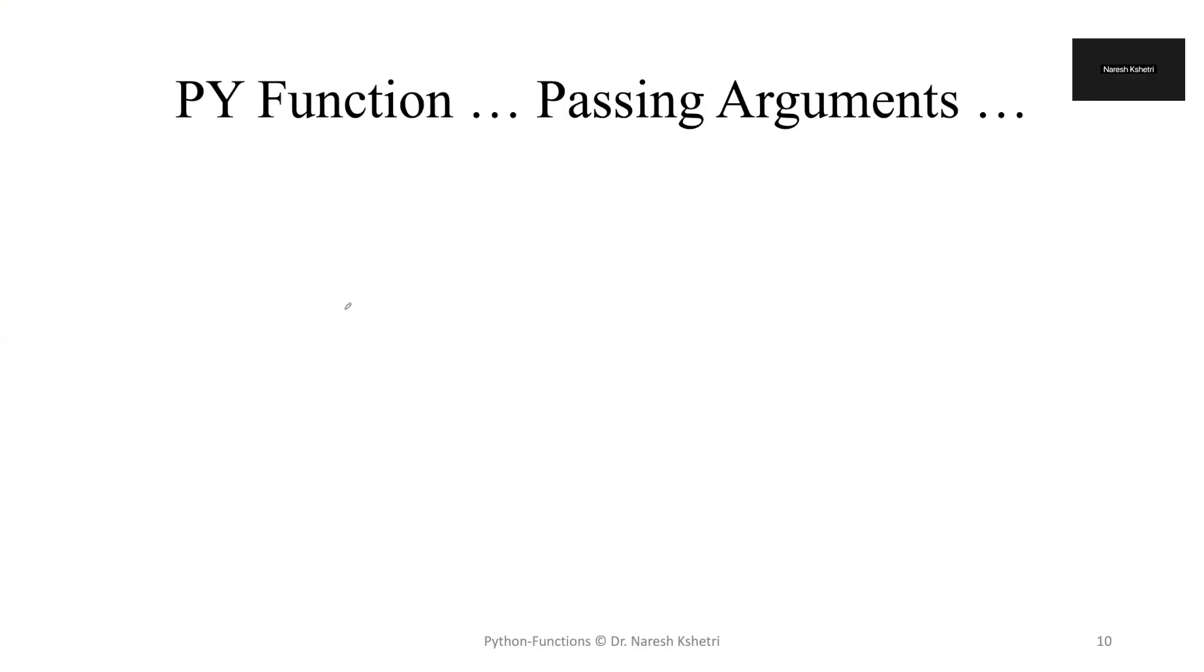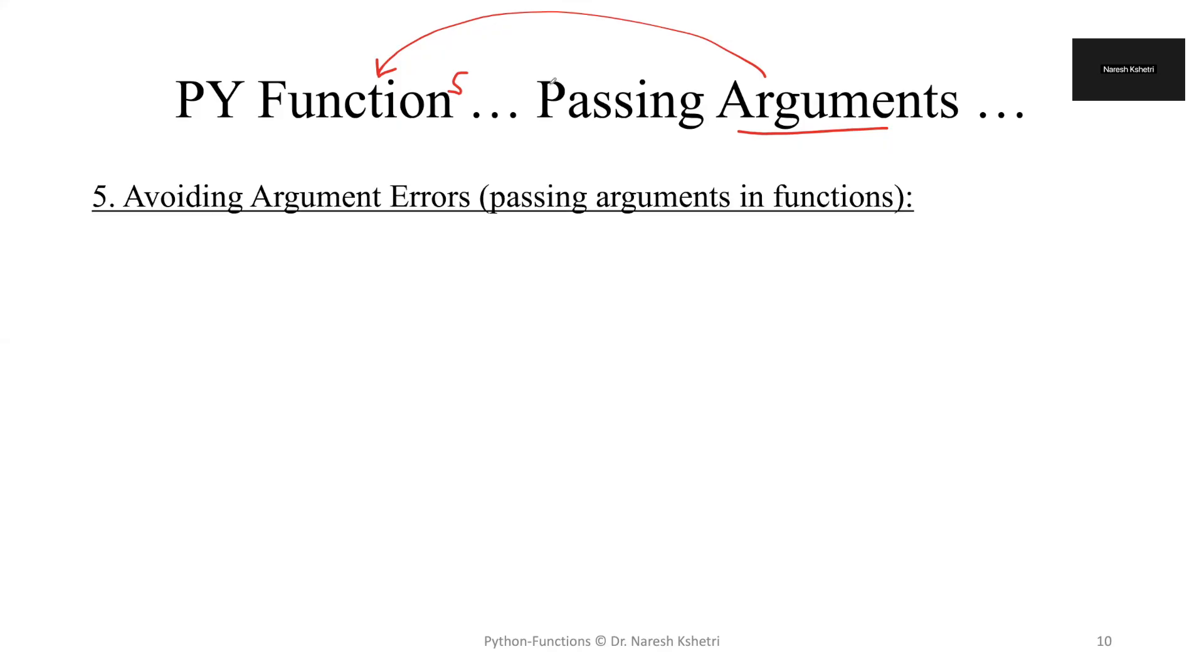Hello everyone, welcome back. Today in this video we're going to talk about argument passing, and while we're passing arguments in Python functions there are so many errors. One of the popular errors is the type error which we will discuss over here.